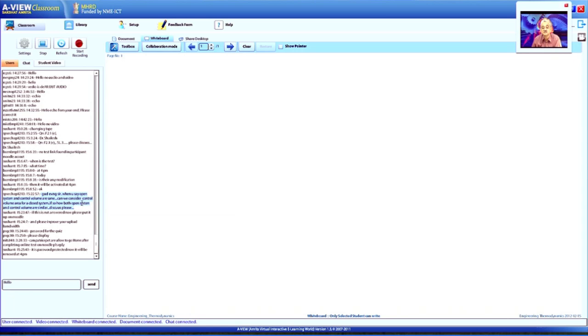A student asks whether, when we say open system and control volume are the same, can the control volume area be a closed system? Open system and control volume are synonyms—they can be applied to any system through which material can flow in or out. If during a process some mass flows in or out or both, we call it either a control volume or an open system. The traditional method used control mass and control volume; the modern method uses closed system and open system.